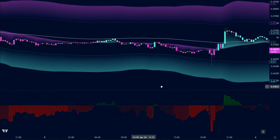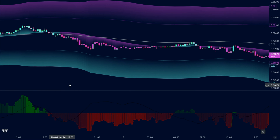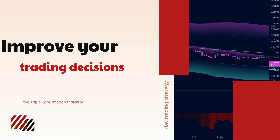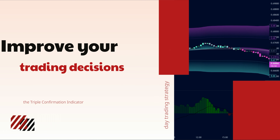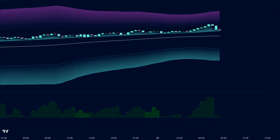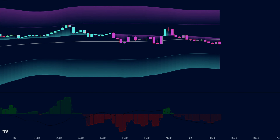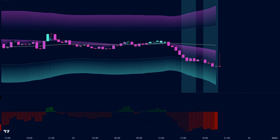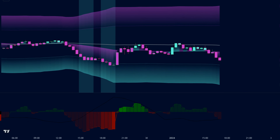Welcome traders. Welcome to a video that could revolutionize your market analysis. Today, we unveil a powerful tool that can significantly improve your trading decisions: the triple confirmation kernel regression overlay indicator. Imagine a smooth line that cuts through the market's noise, revealing the underlying trend like a compass pointing true north. That's the essence of the kernel regression line, and it's a fantastic tool for identifying potential support and resistance zones.